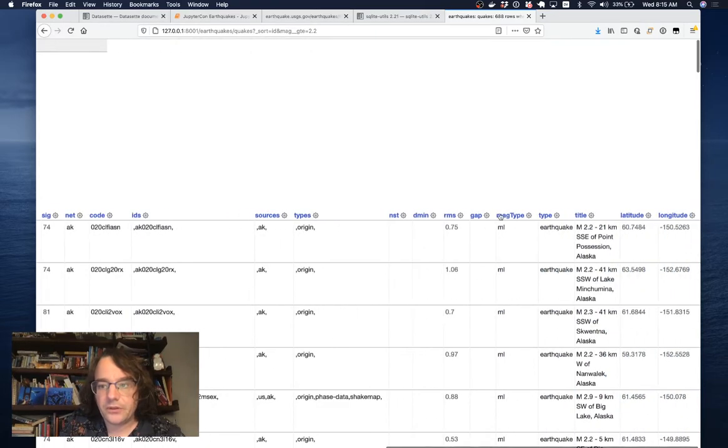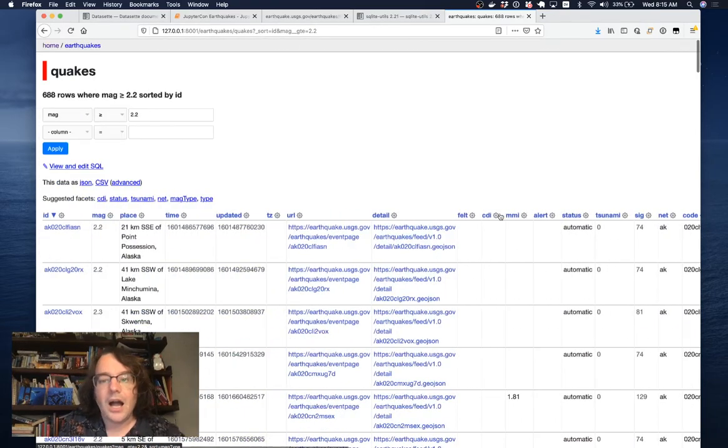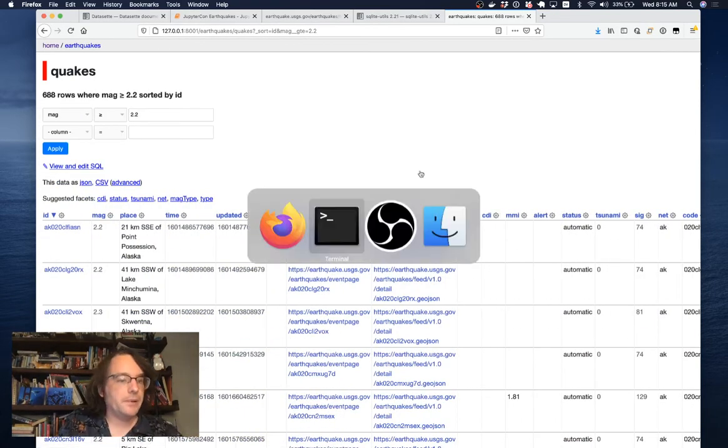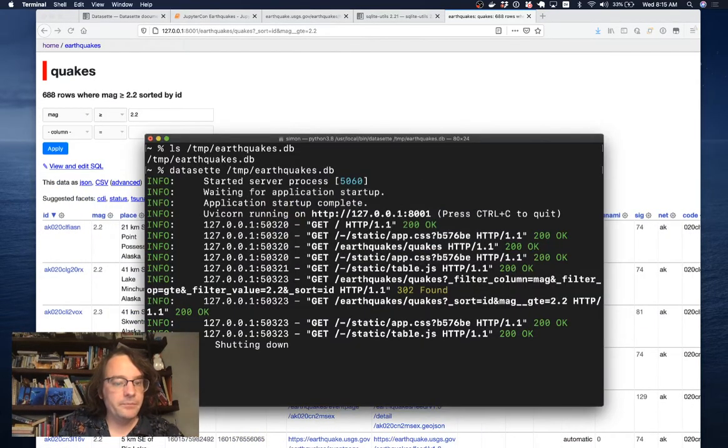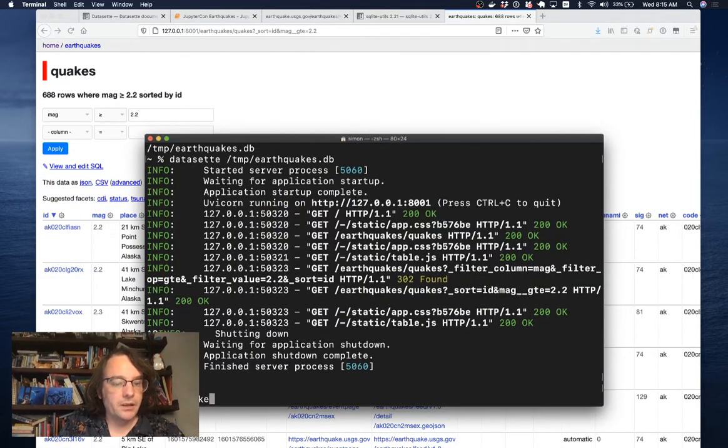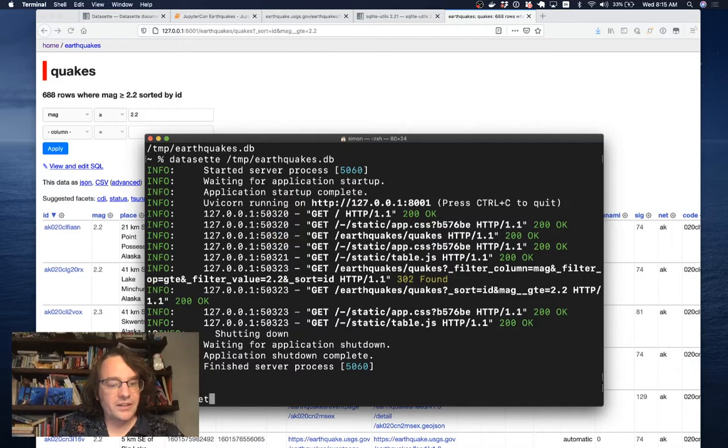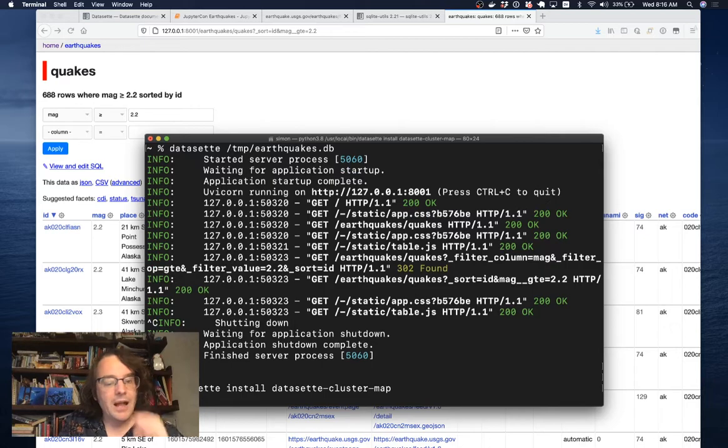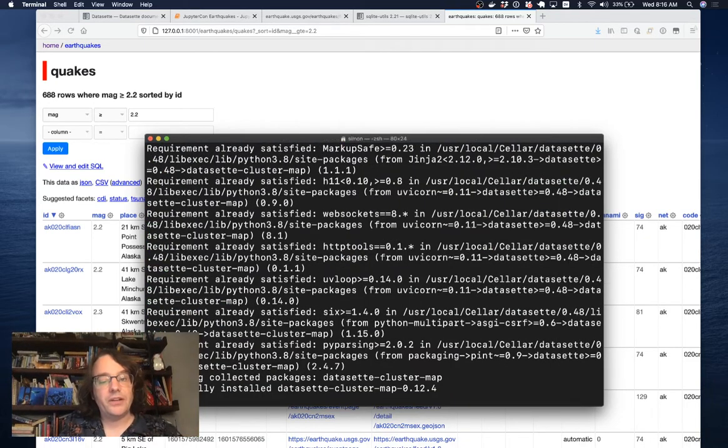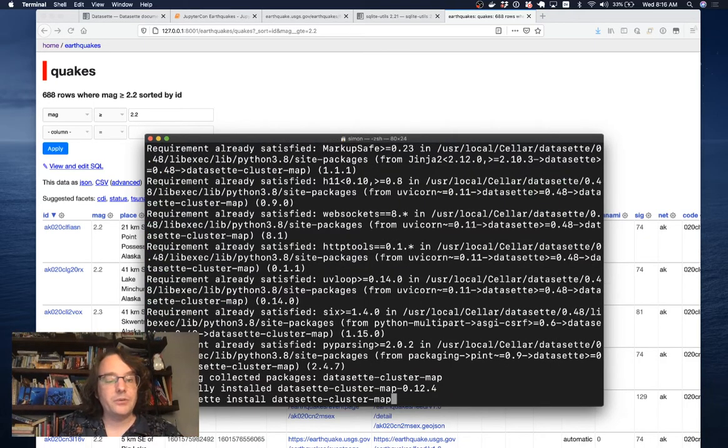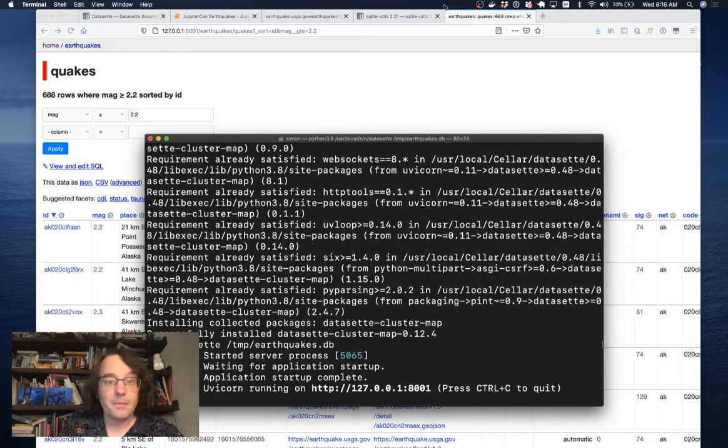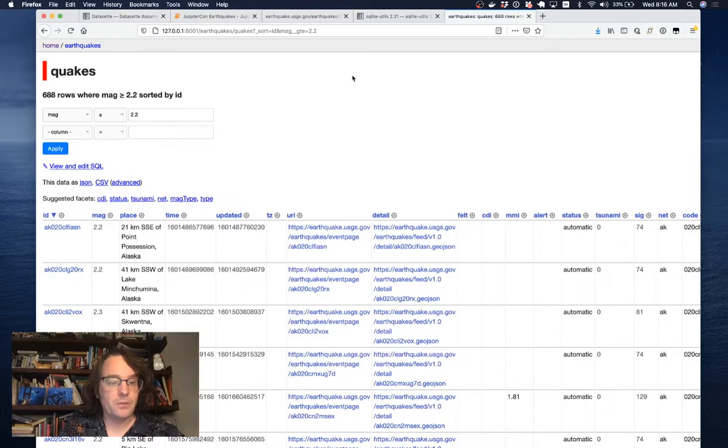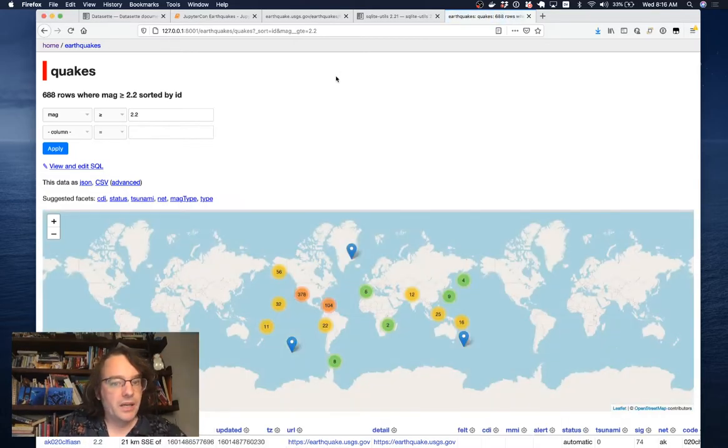I mentioned Datasette plugins earlier. I wrote a plugin called Datasette cluster map, which I can install by running datasette install datasette-cluster-map. What this does is it looks for latitude and longitude columns. And if it finds them, it draws everything on a map. Now when I refresh this page, I've got a map.